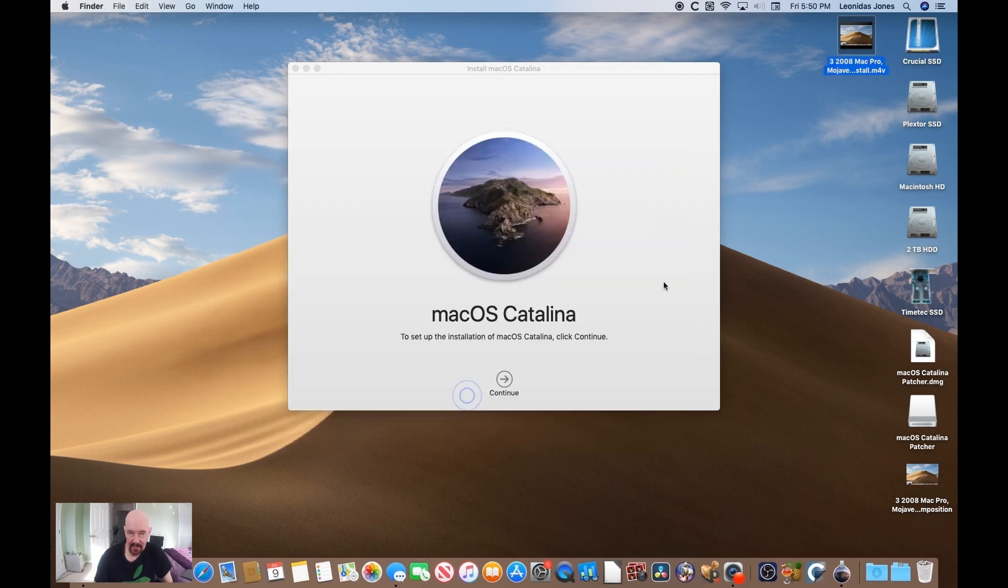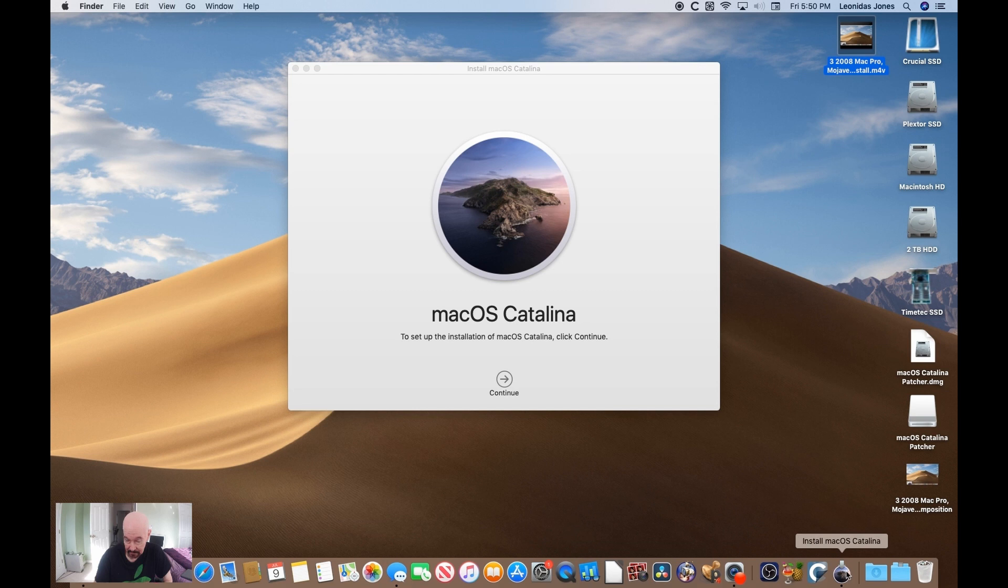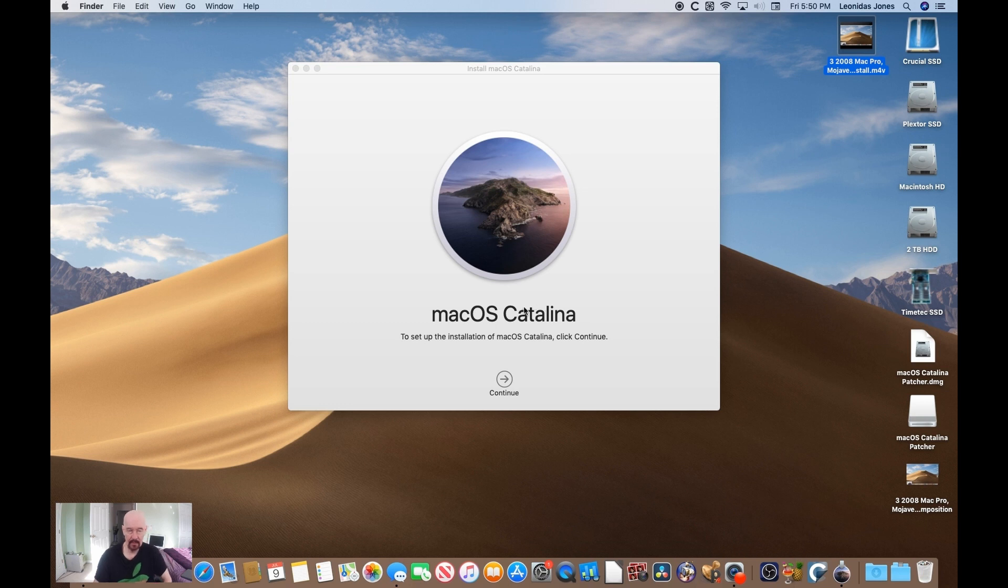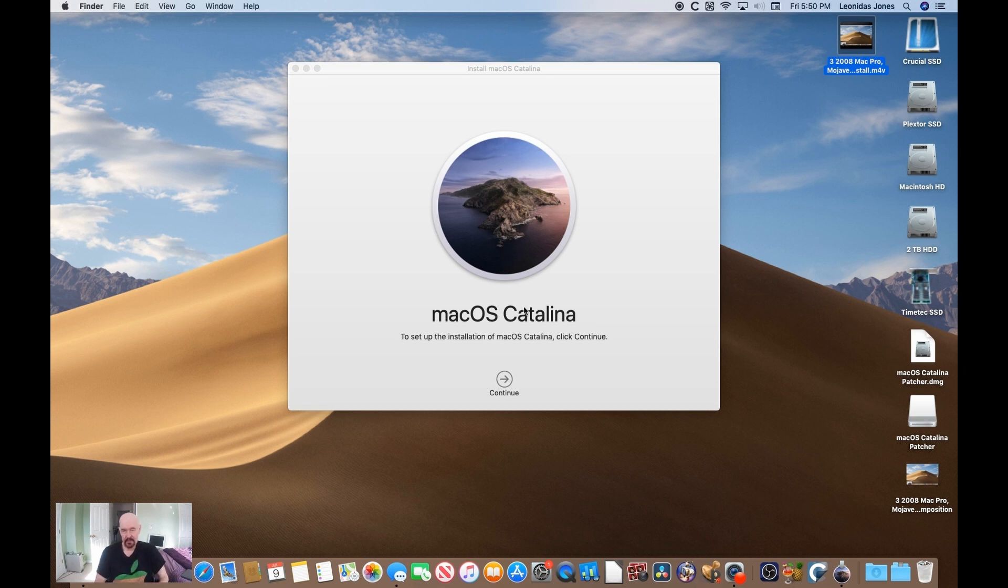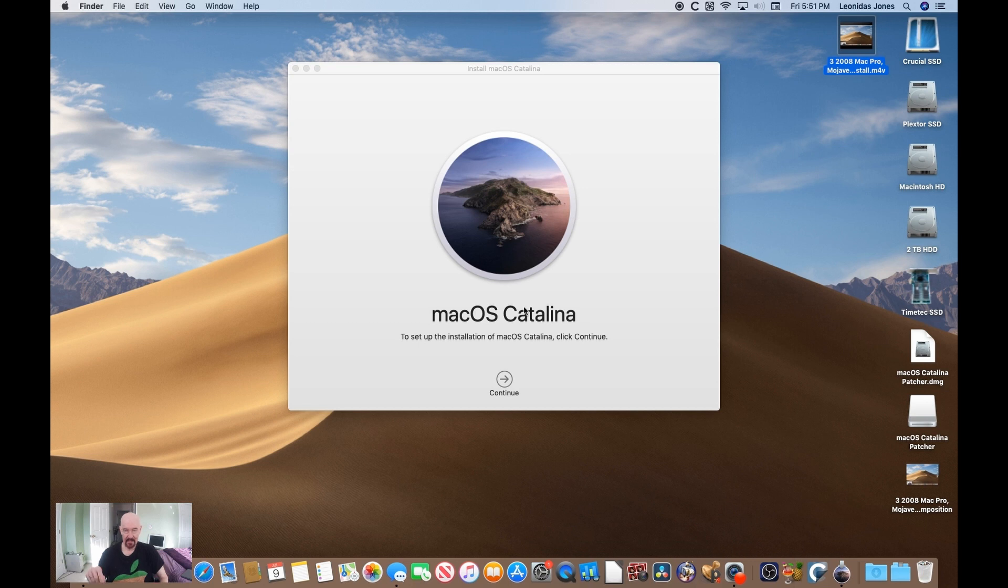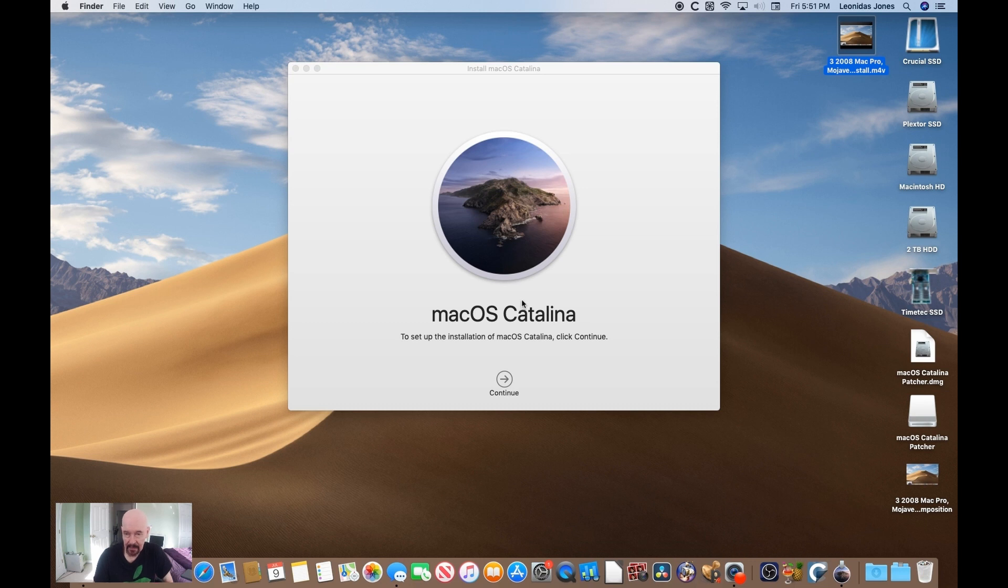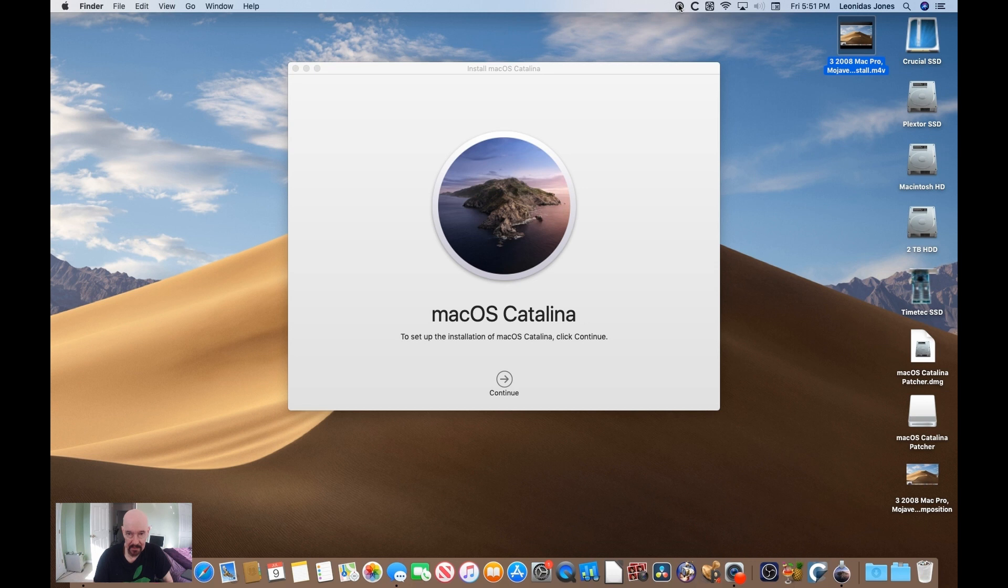We have success, so we can quit out of the DOSDUDE 1 patcher and here you see we've got install macOS Catalina down here in the dock. This looks like a perfectly normal Catalina install as you would find on the desktop if this were a supported Mac.